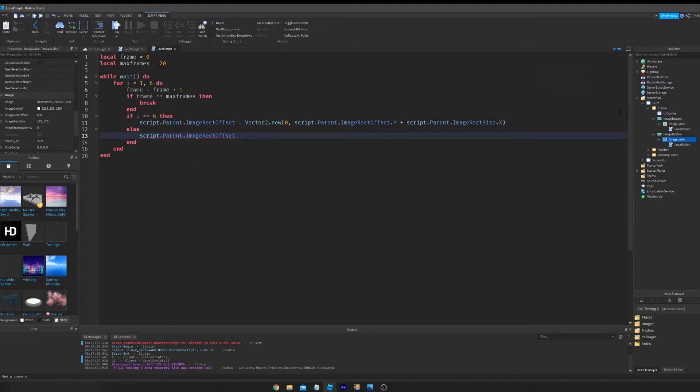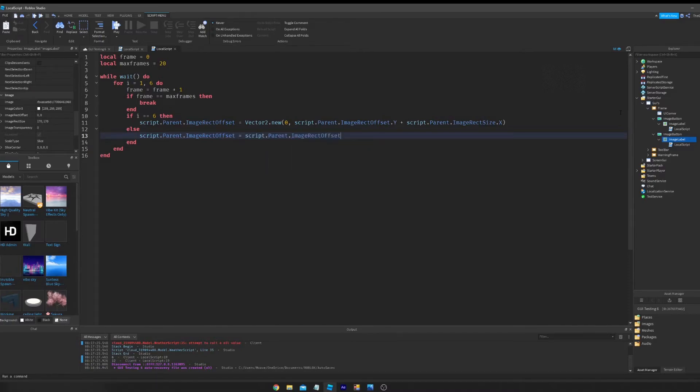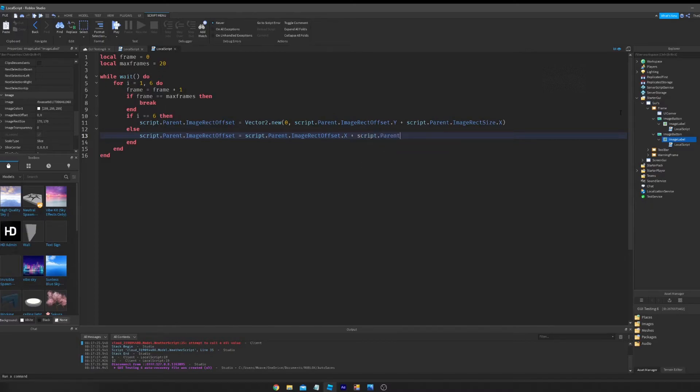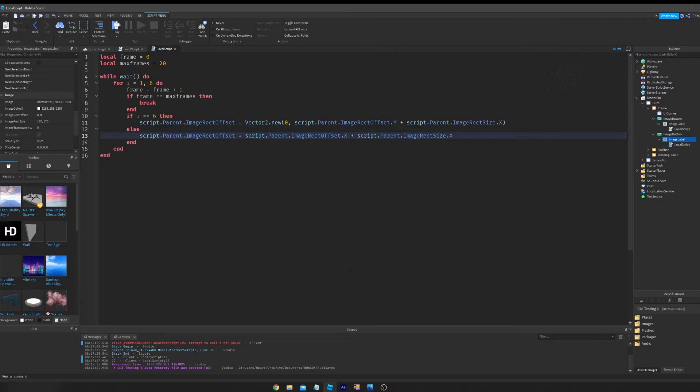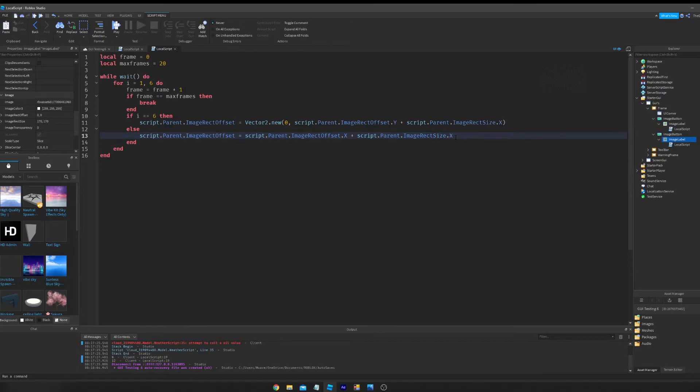So we're going to set else to script.parent.imageRectOffset. It's pretty much the same deal here, but you're just changing the x. So script.parent.imageRectOffset.x plus script.parent.image size.x.